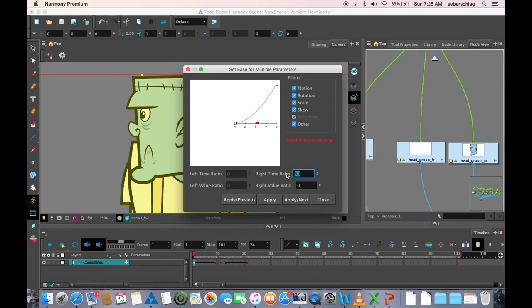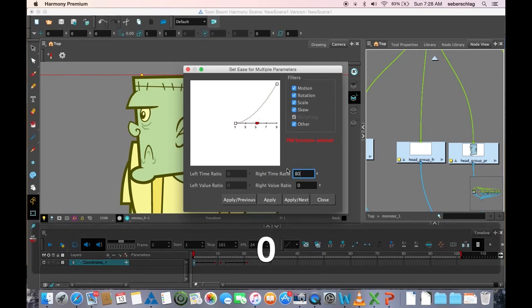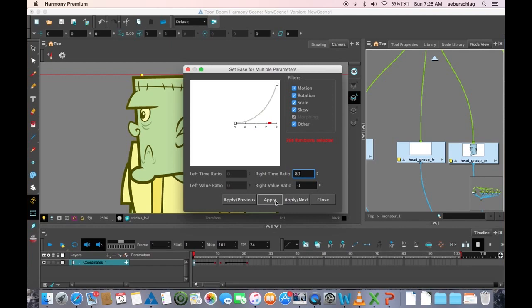Now if I made a bigger number, 80, you can see there's more ease and so on and so forth. But let's just pick 60 just for fun. Apply.